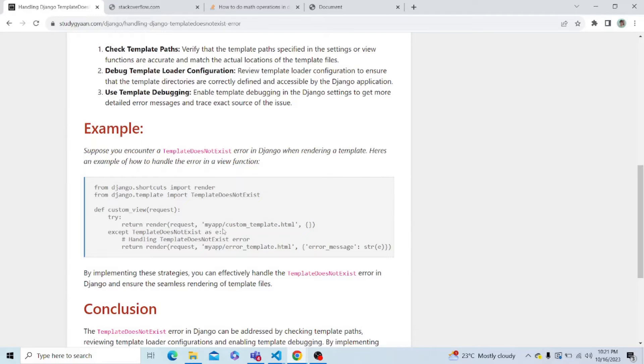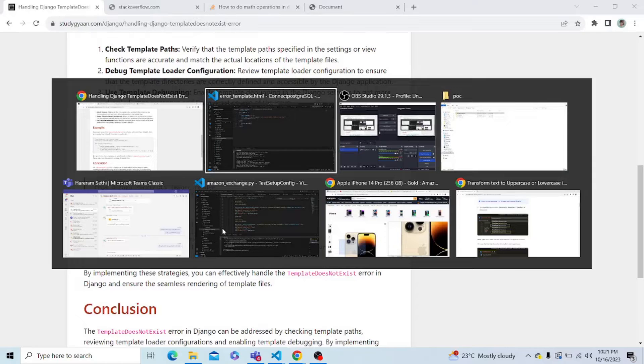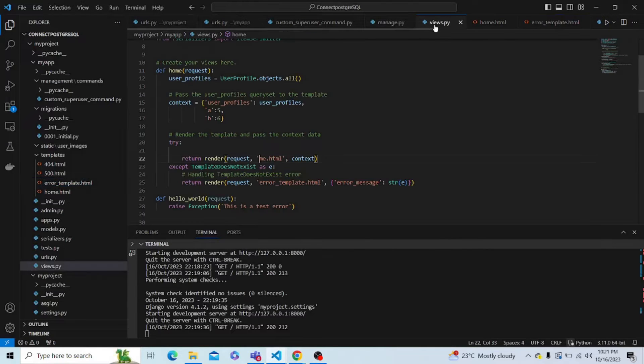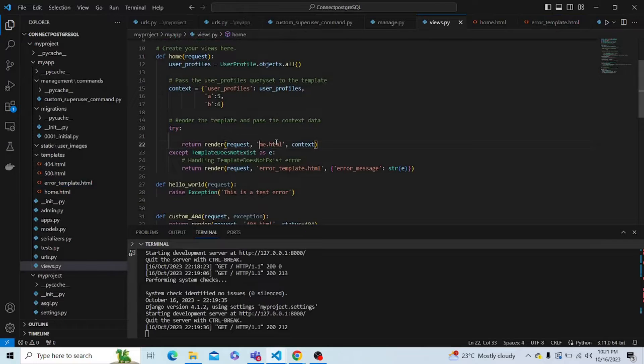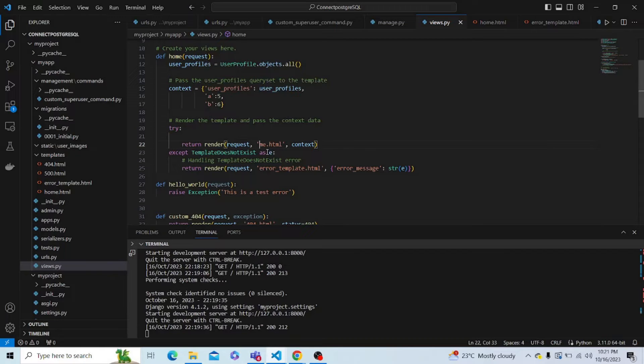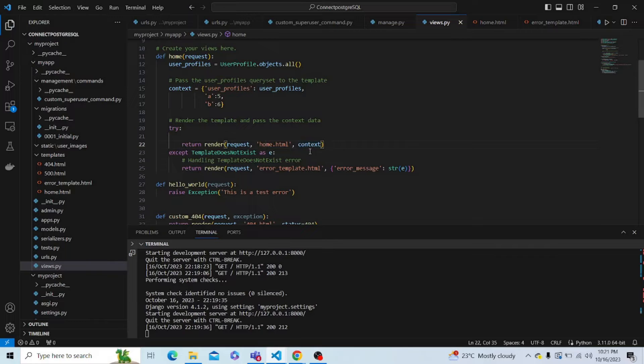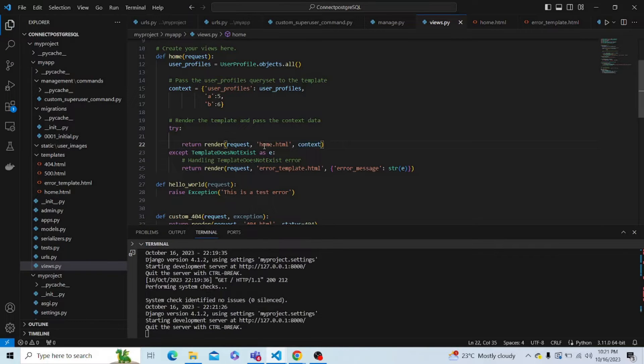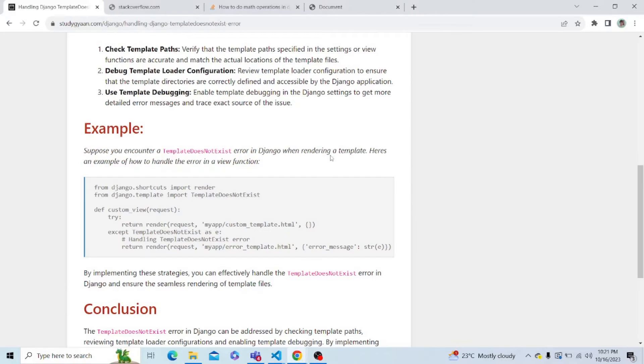So let's copy and paste this code, and to make the video short and crisp, I have already copied and pasted this code in my file. So as you can see, first I am using try in which let me first show you the real template which exists. And if it doesn't exist, I show the error message. So currently this home.html exists in my directory. Let's refresh the page and check.